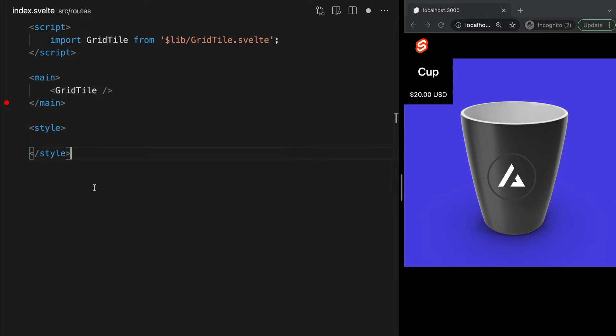I went over CSS two videos ago and how to install Tailwind in our last video, so we'll just be using Tailwind from here on out. Now, if you're not too familiar with component-driven development, components are reusable blocks of code that encapsulate HTML, CSS, and JavaScript in a single file.